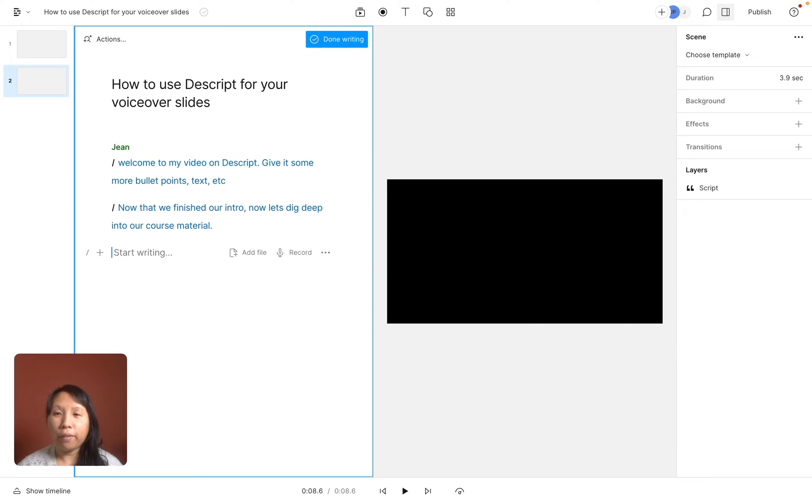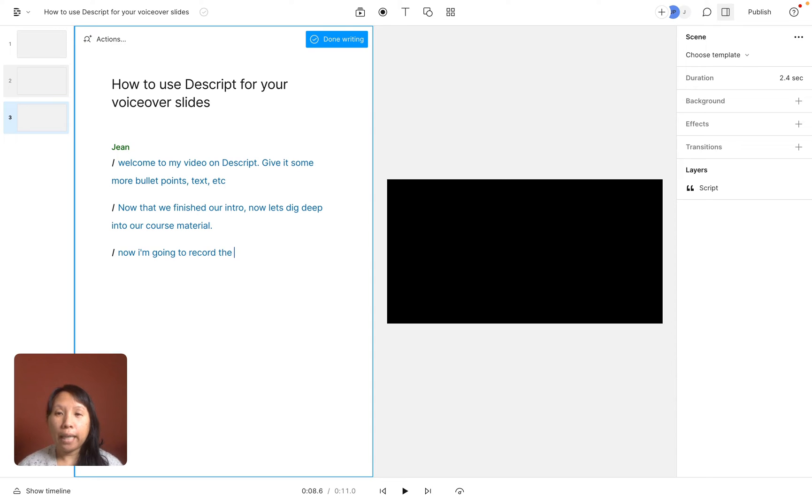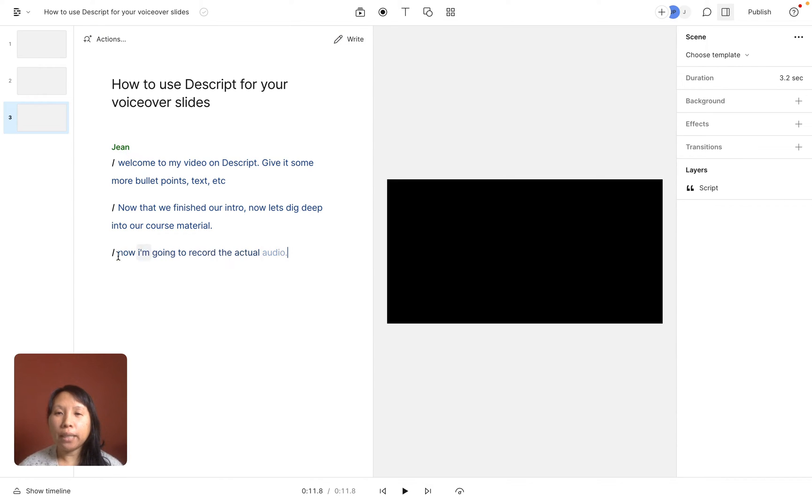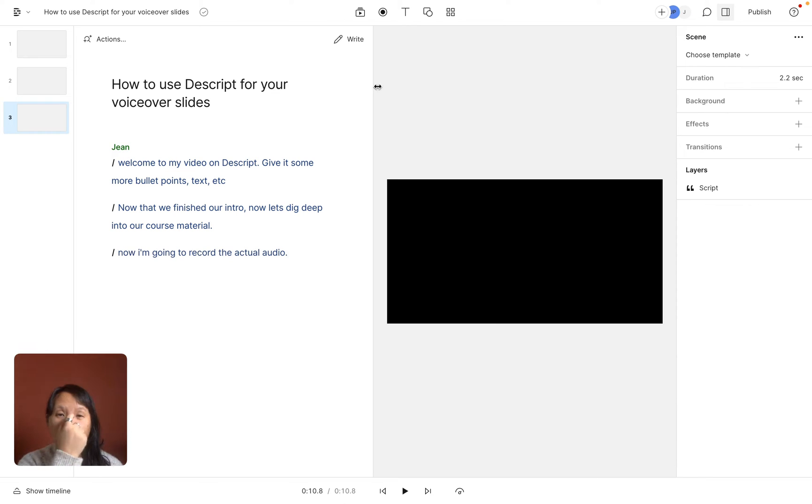But if I'm not going to use the AI voice then let's just give an example for a third slide. Now I'm going to record the actual audio. So this is just for my reference and then what I can do is add an audio file that I've recorded.